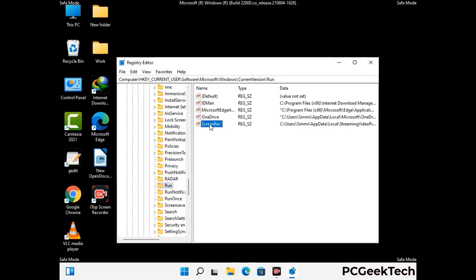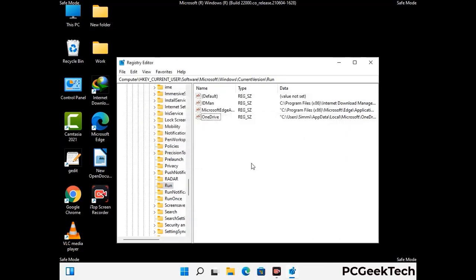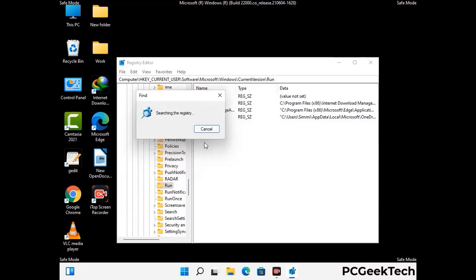Just follow the path on the screen to find and remove virus-related registry files. When you find a virus-related registry key, right-click on it and select the Delete option, then click Yes. You can also use the Find option by pressing Ctrl and F together, type in the virus name, and click Search. When you find the virus-related registry key, delete it.